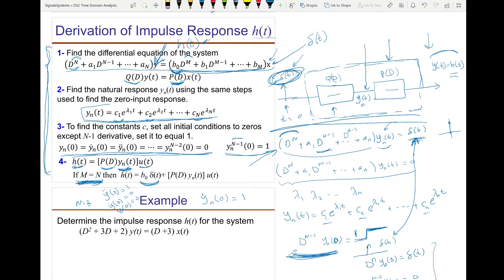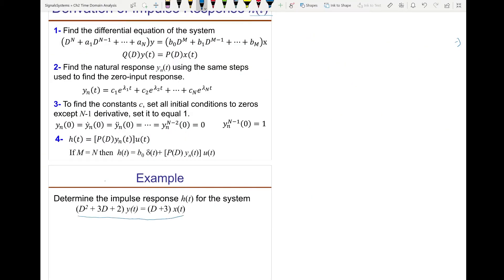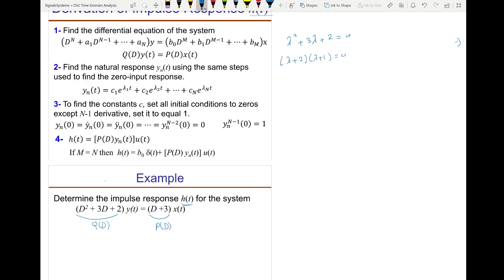Let's go through an example. We have a second-order system and need to find the impulse response H(t) — the input is an impulse and the output y(t) is the impulse response. Q(D) is the left-hand side operator and P(D) is the right-hand side. The first step is to find the characteristic equation: replace D² with lambda², giving lambda² + 3*lambda + 2 = 0, which factors as (lambda+2)(lambda+1)=0, so lambda_1 = -2 and lambda_2 = -1.